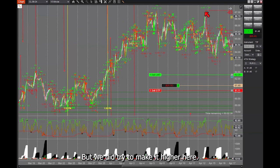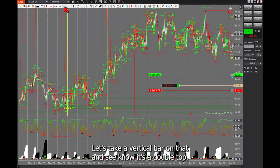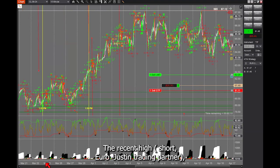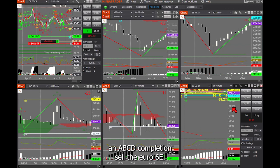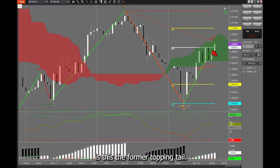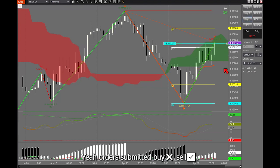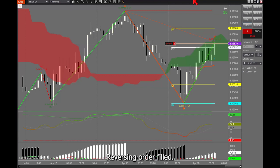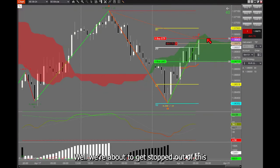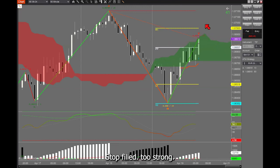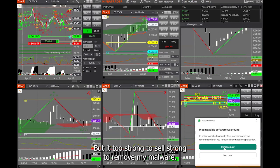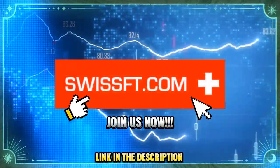We did try to make it higher, but looking at the vertical bar — no, it's a double top. The double top was at 87.12, the recent high. I'm going to try to short the euro — right-hand trade, ping-pong at the pivot point, and an ABCD completion. Sell the euro, 6E. Order submitted. Order canceled. Order submitted. Reversing. Order failed. Order failed. We're about to get stopped out — this thing doesn't want to go down yet. It's probably a right-hand trade but it's too strong to sell. Join us now only on SwissFT.com.